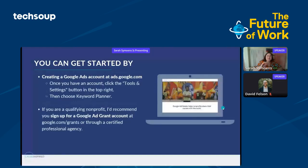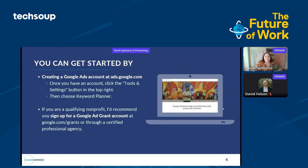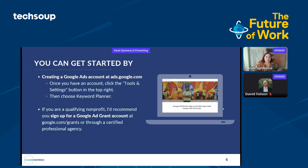Quick review: you can use discover new keywords, insert your landing page directly or start with keywords you're interested in. The other section helps you get search volume for existing keywords so you can figure out if what you're bidding on or writing about is being searched or is trendy. You can get started by creating a Google Ads account at ads.google.com, or if you're a qualifying 501c3 nonprofit, sign up for a Google Ad Grant at google.com/grants or through a certified professional agency like Cause Inspired.